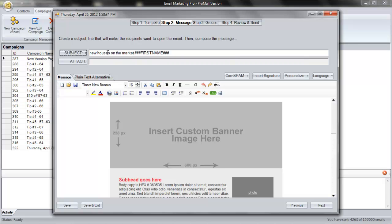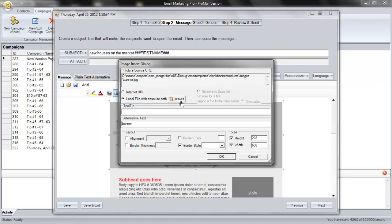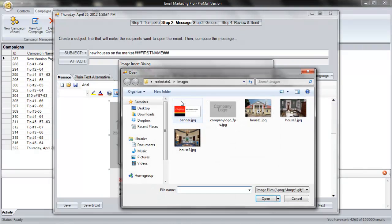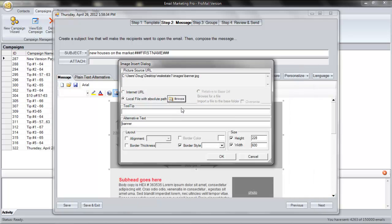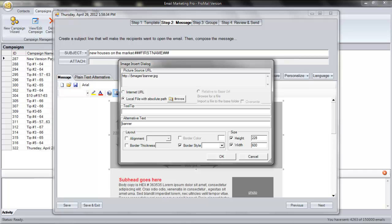Now, we'll simply replace the placeholder images with our own. So, for the banner, I'll choose my company banner. First, I select the existing image in the message. Then, I click the image icon. Next, I'll browse for the image on my hard drive. Please note that it's also possible to insert a URL for your image if it is stored on your website. This is actually the preferred way of doing it in the email marketing world.